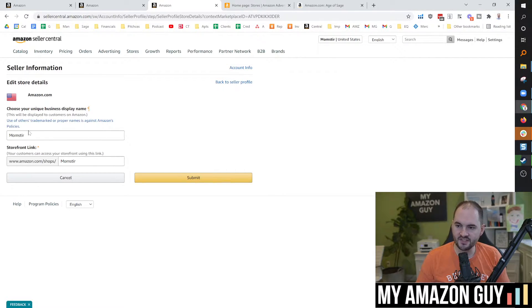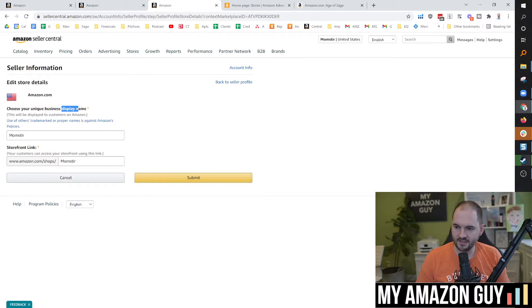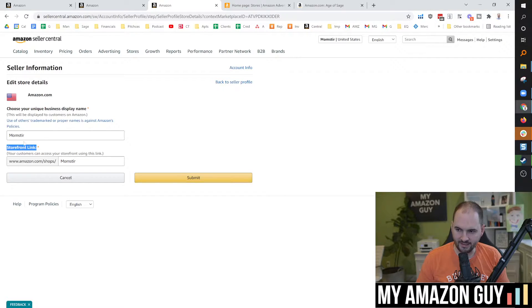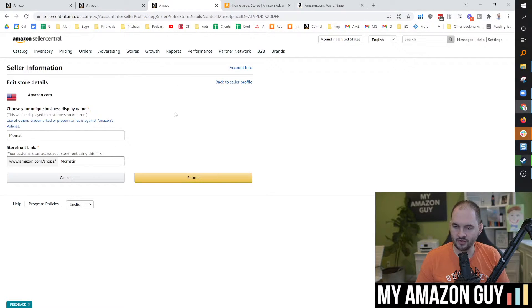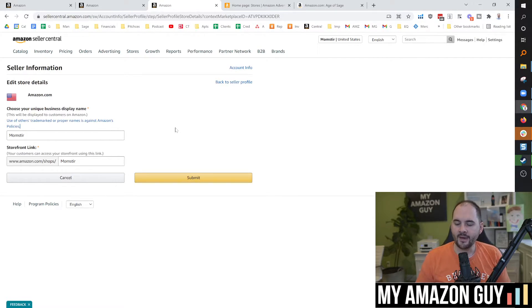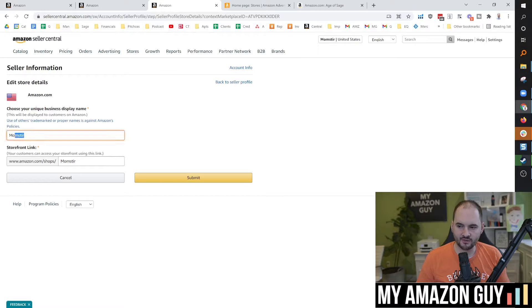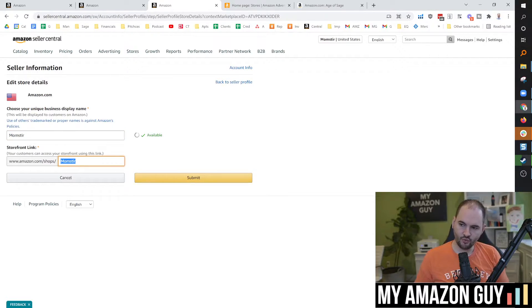So in here, this is the same location to edit display name as it is to edit storefront link. I'll put a direct link to this up in the top of the comment section as well as the top of the description. So if you just want to click directly in here, that's fine. And you can have a custom display name that's totally separate from your URL.